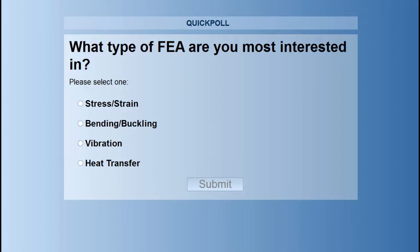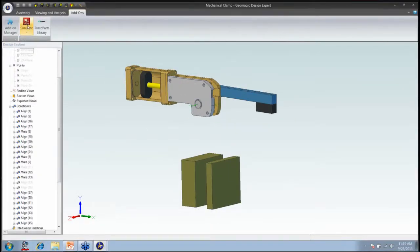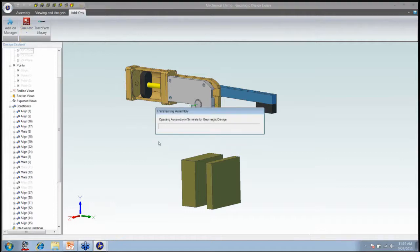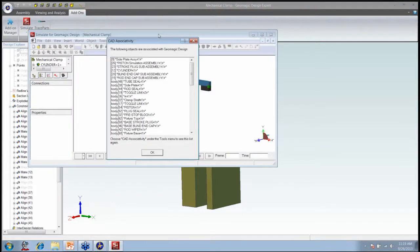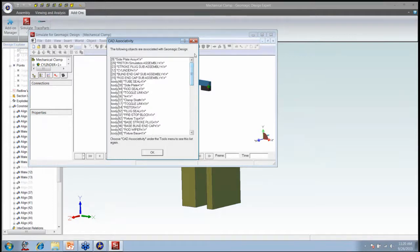The poll is closed — thank you for your responses. I've brought the model back up. Let's go ahead and send this model over. We've now brought the model into Simulate for Geomagic, and the first screen shows us all the parts and constraints that were mapped over from the CAD model into Simulate for Geomagic.